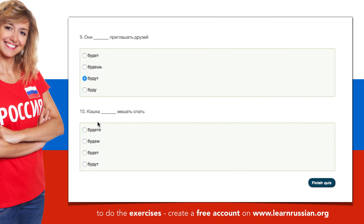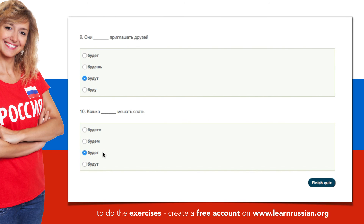And the last one. Кошка — a cat. Мешать — disturb. Спать — to sleep. The options are: будете, будем, будет, будут. Кошка — the ending is the same as for он or она, so будет. Кошка будет мешать спать. A cat will disturb your sleep.